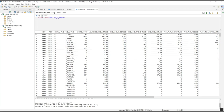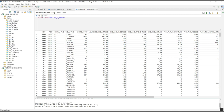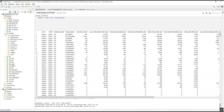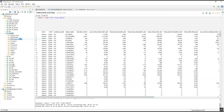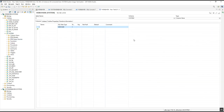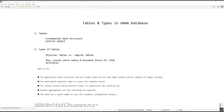As we can see in HANA Studio, if we try to create a table under any schema, it provides the option to select the type of table. Here we can see the types listed, and the default is set to column store table.